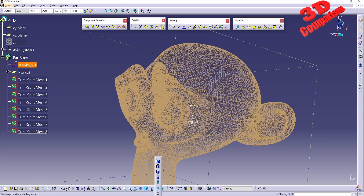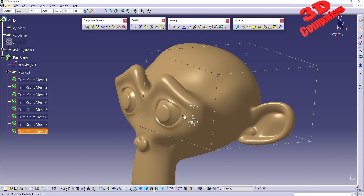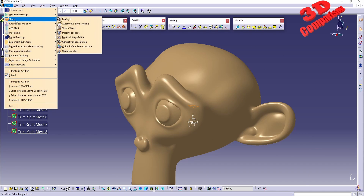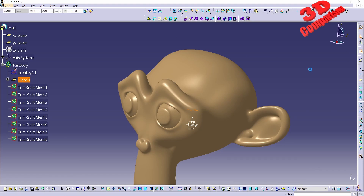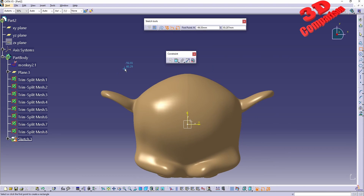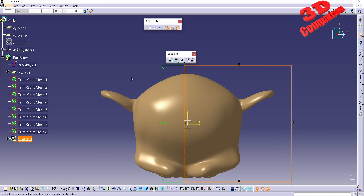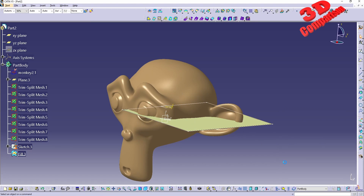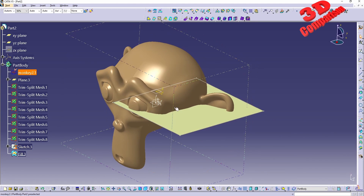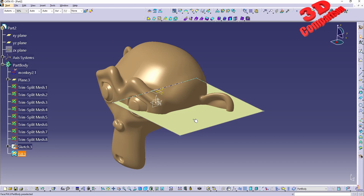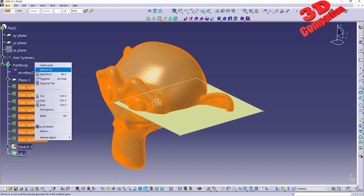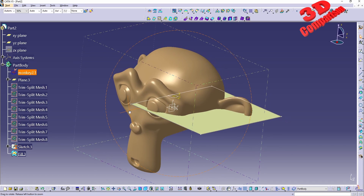Regarding the trimming tool functionality, you can also use other elements beyond planes. For example, within Generative Shape Design I can create a rectangle surface within the same plane area - I'll keep it on the side rather than crossing through the full monkey profile. You can also use non-planar surfaces as your cutting element for trimming and splitting, which can give some interesting results depending on what you want to cut.